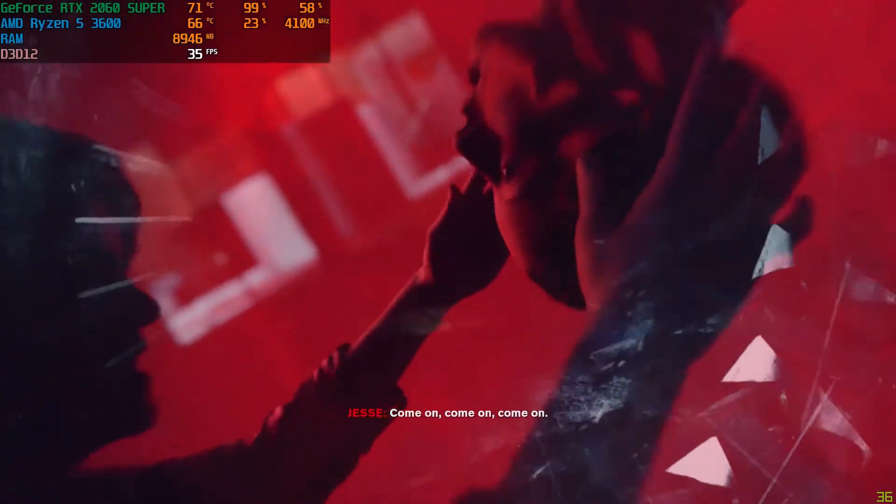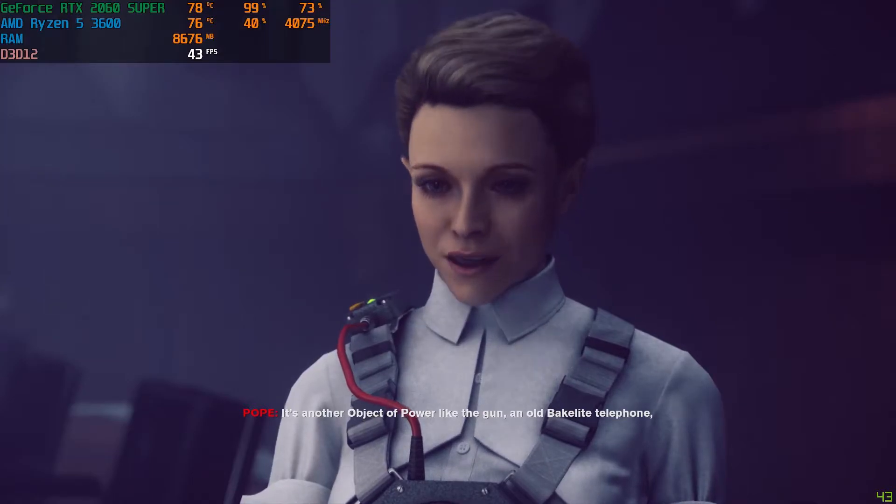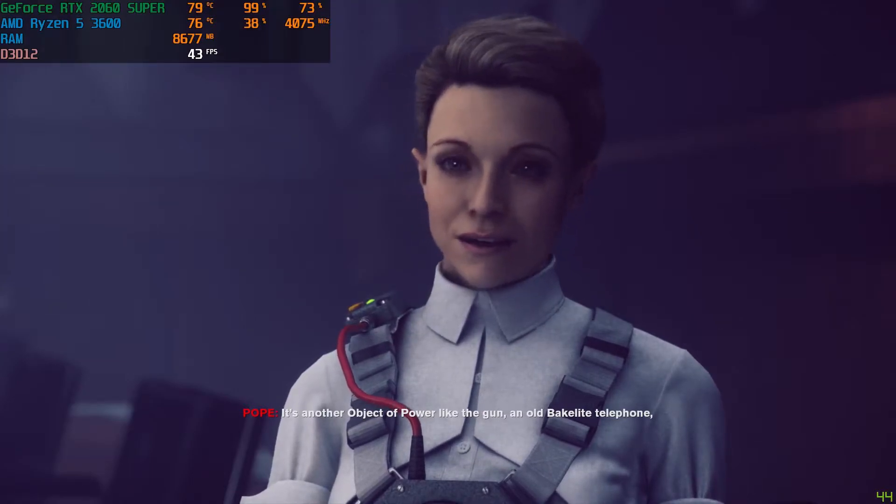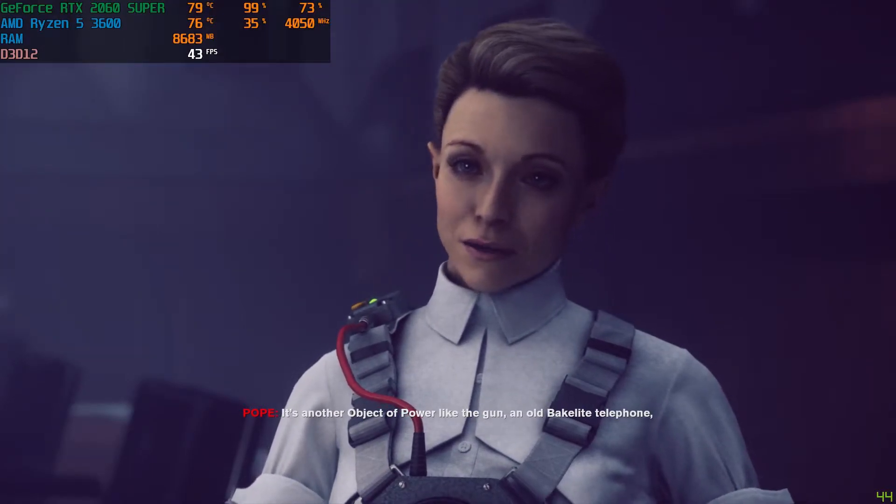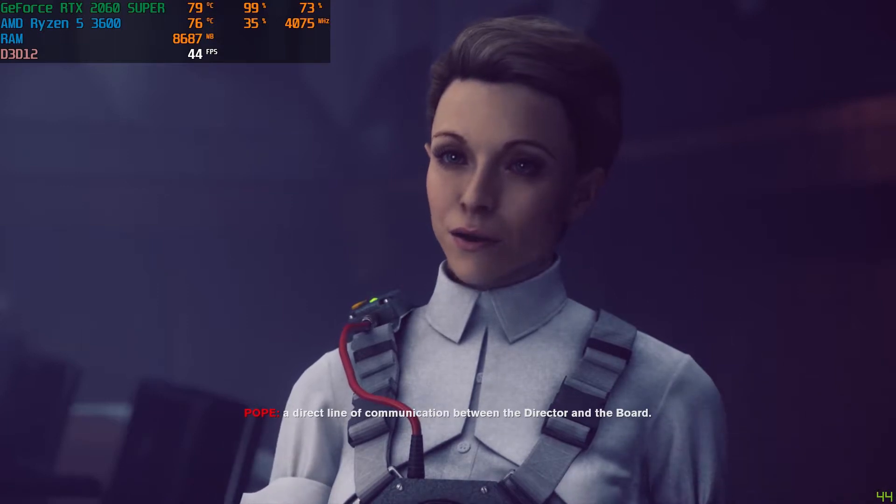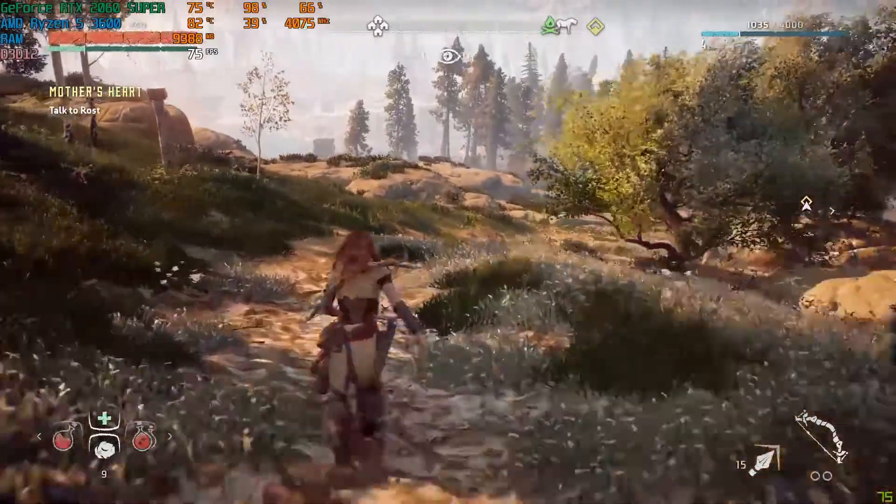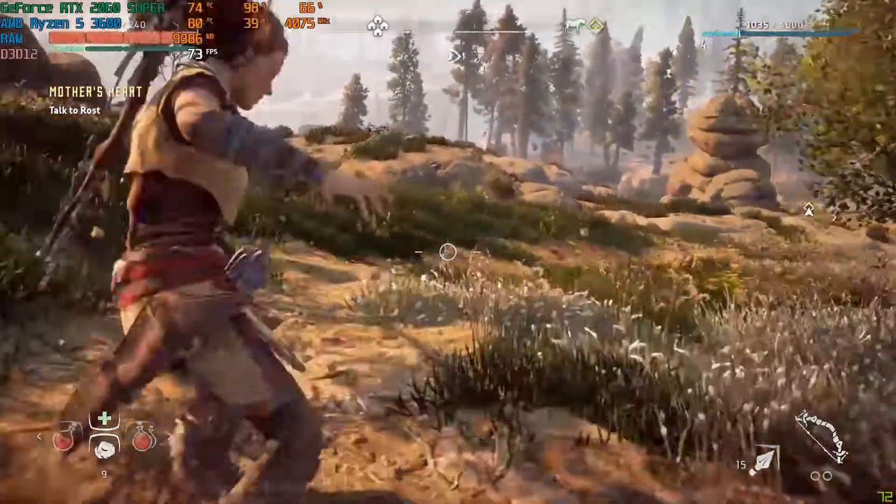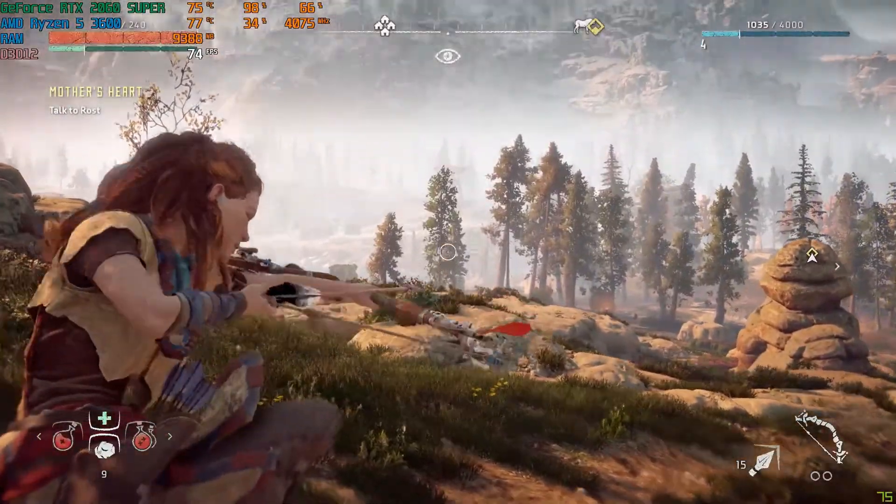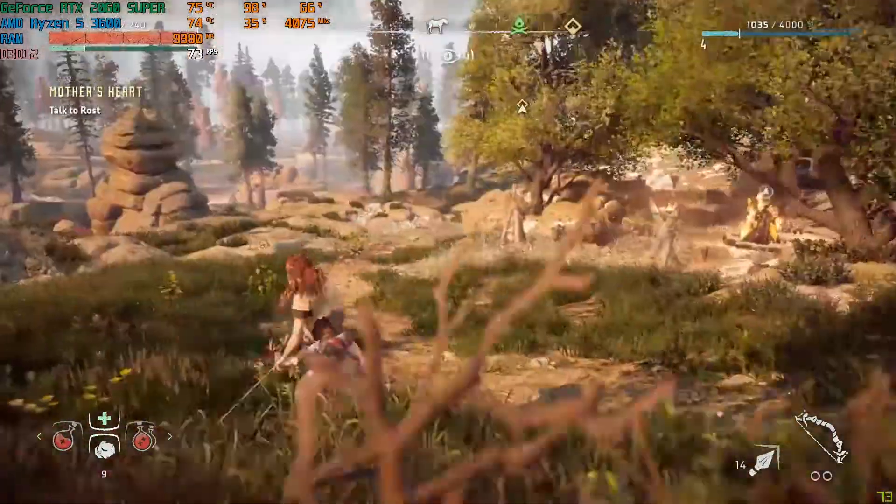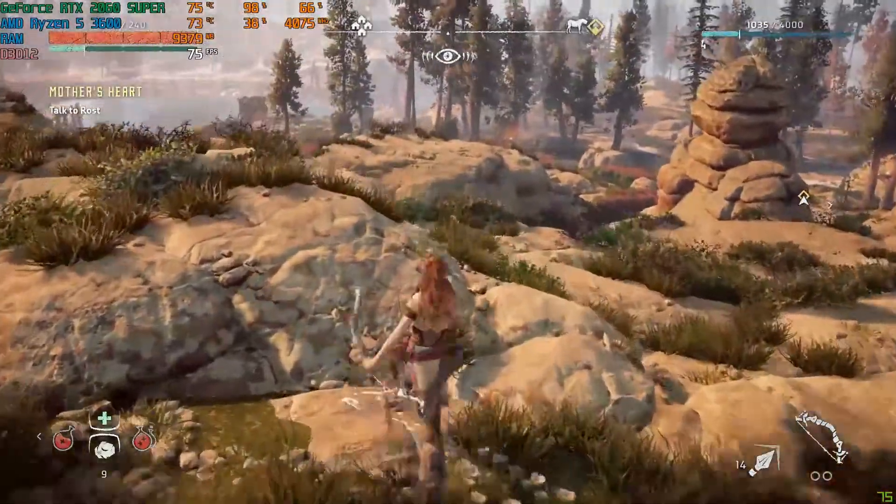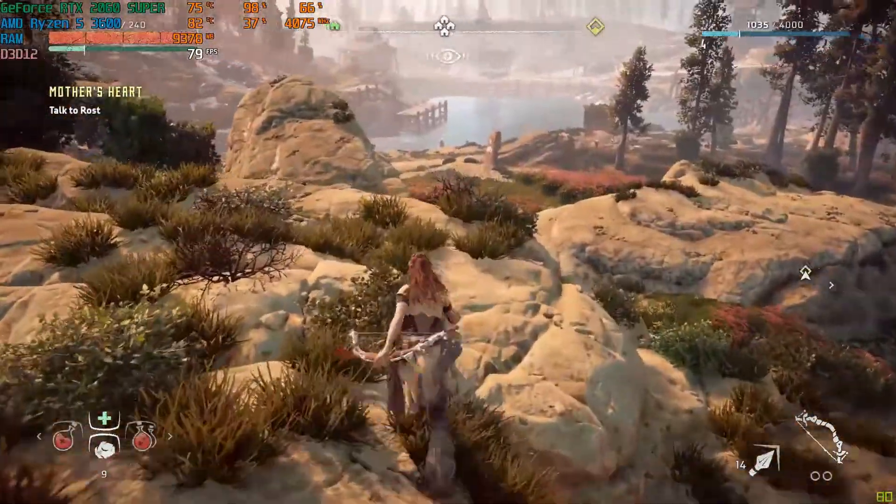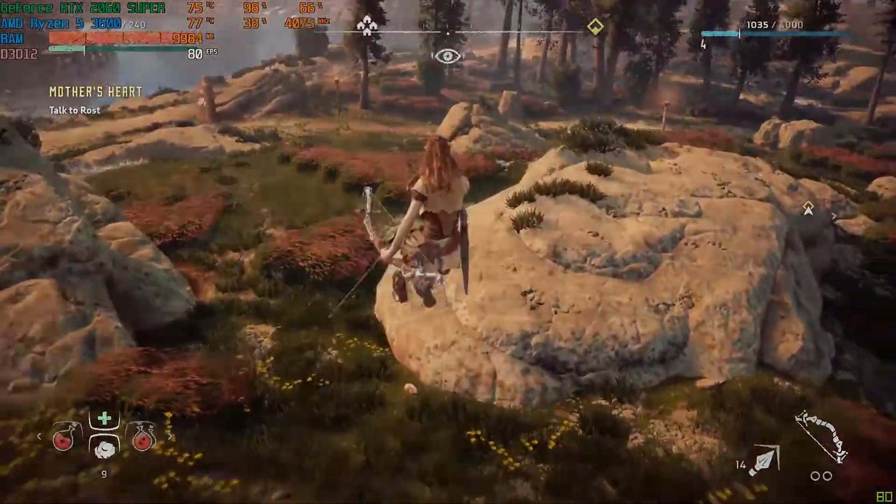Coming to games, the temperature while running Control was about 75 degrees or more. Temperatures while running Horizon Zero Dawn were going up to 84 degrees Celsius.